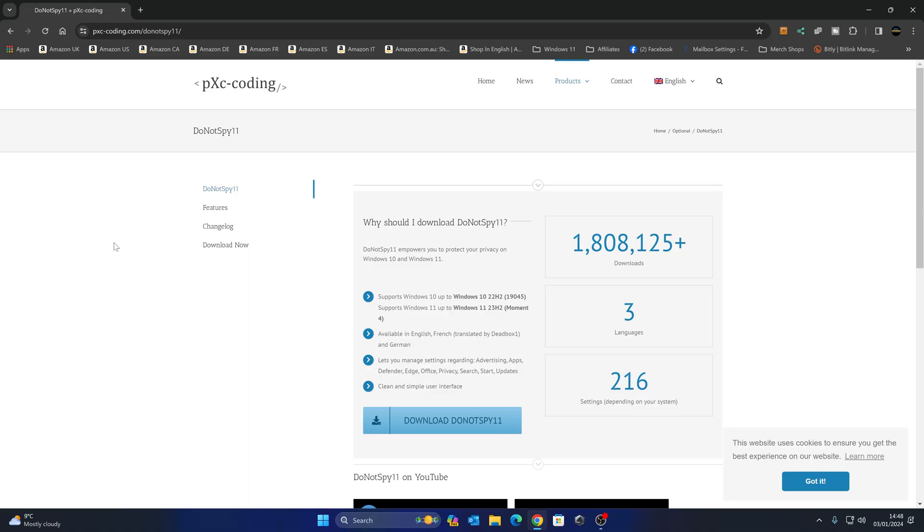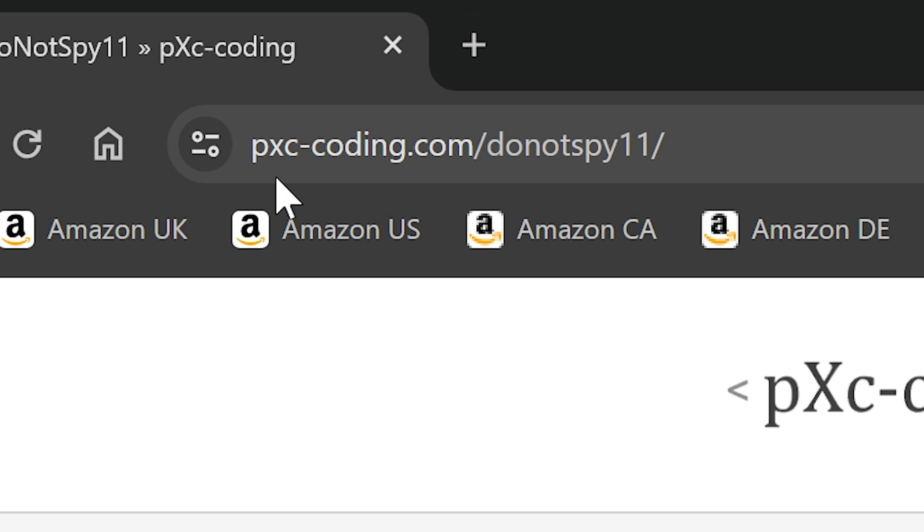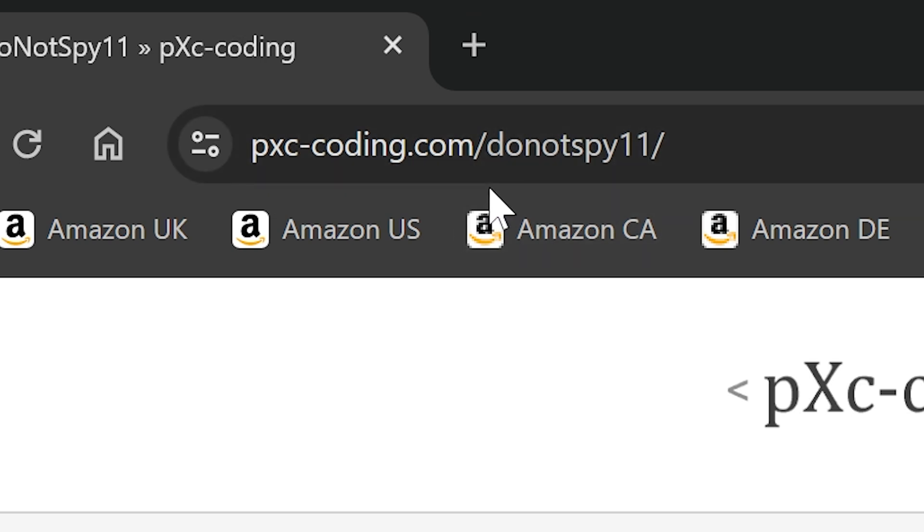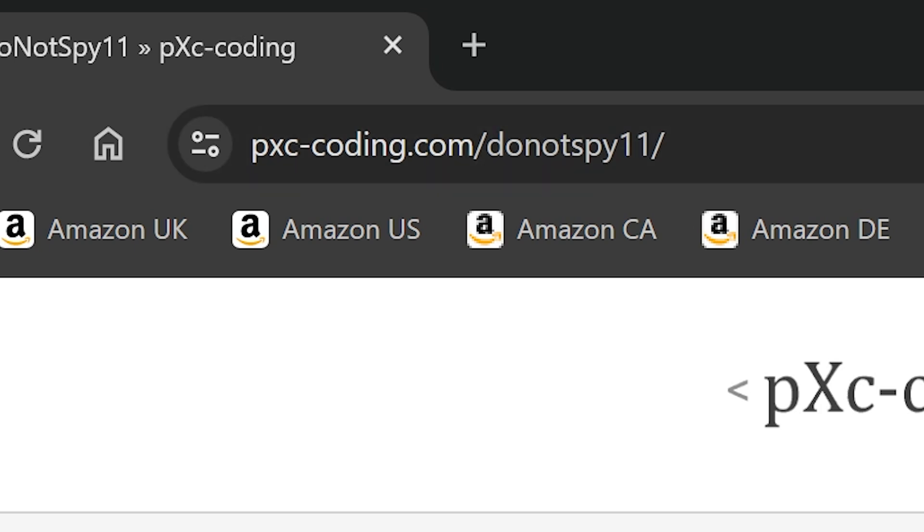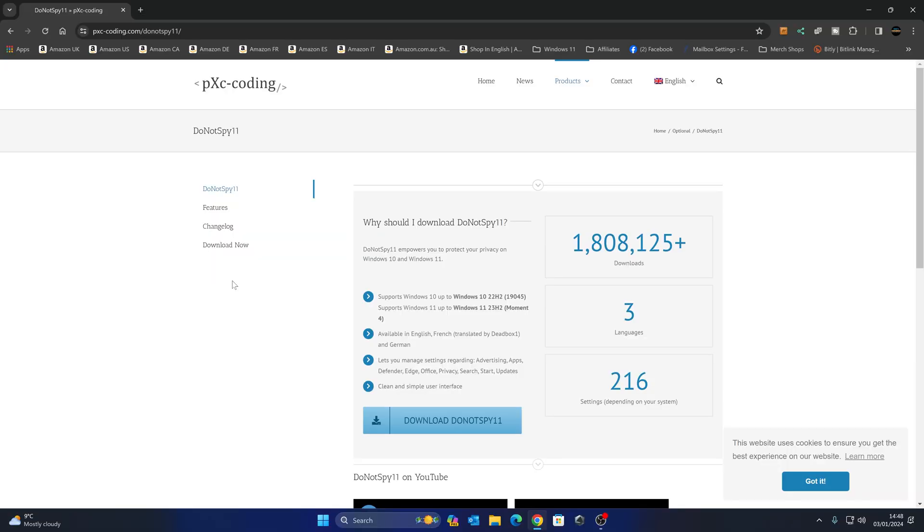So let's get straight on with it. First we're going to go over to the computer, go to this website, pxc-coding.com forward slash do not spy 11 forward slash. Links will be in the video description. And this goes through, takes you to the download page, tells you who's used it. So almost 2 million downloads. Clearly some people are getting used out of this, which is excellent.